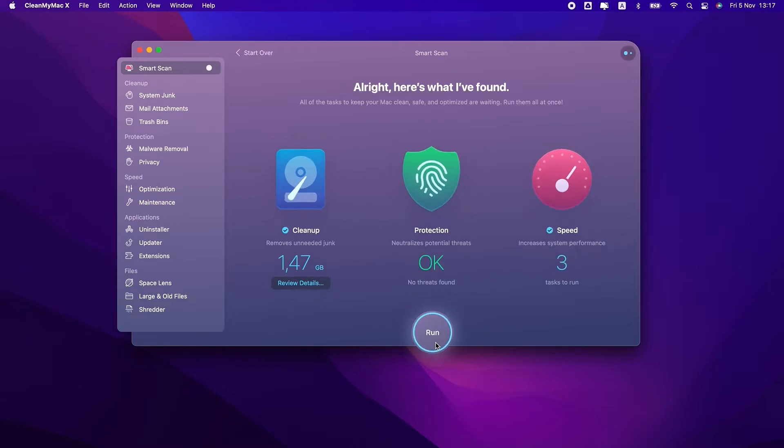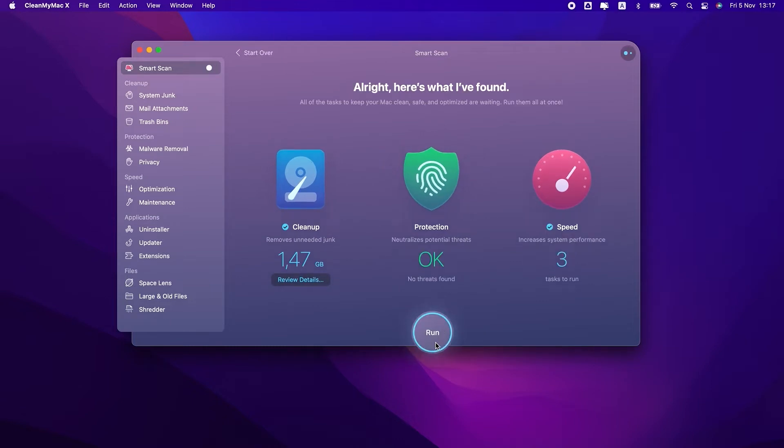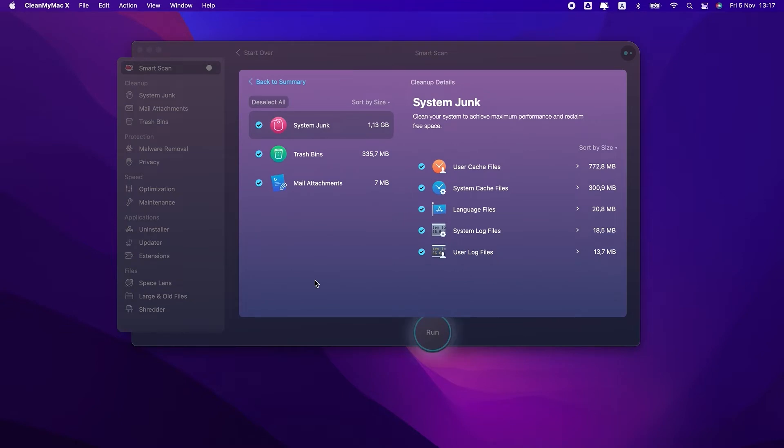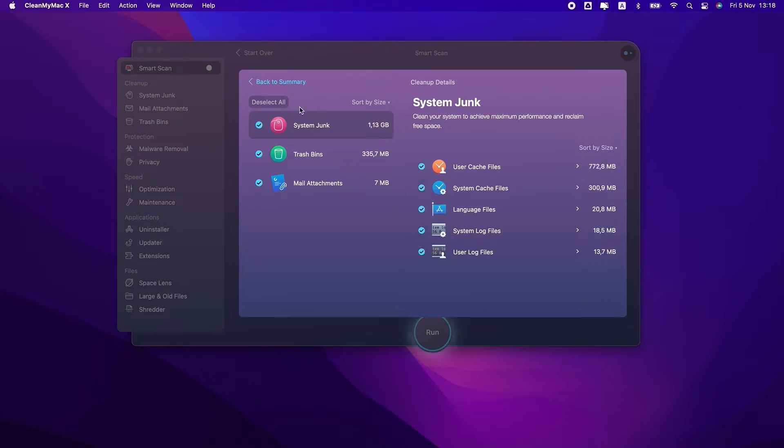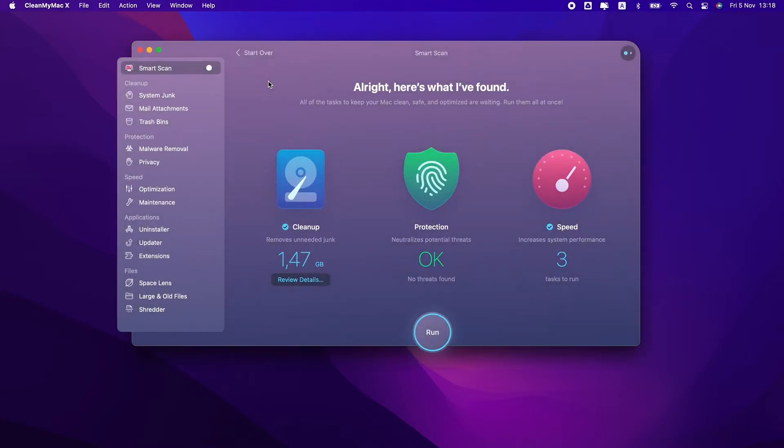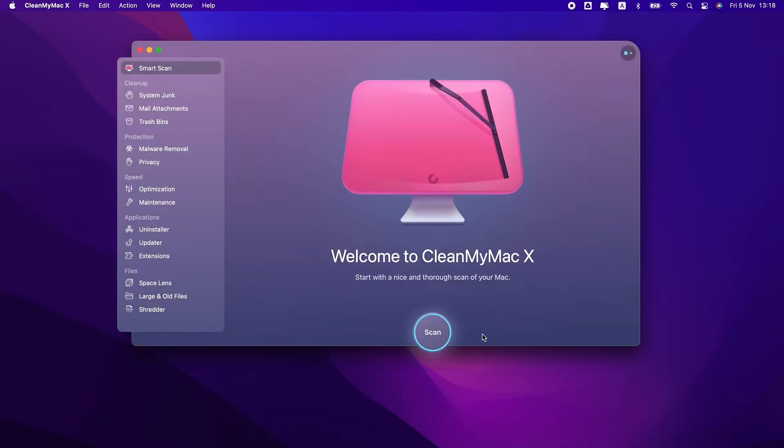Now, if you want to get some insight into what you're deleting, click Review Details. Here you can uncheck any files that you want to keep, or simply click Run to complete the cleanup and perform maintenance routines. Next up, we have the cleanup section.